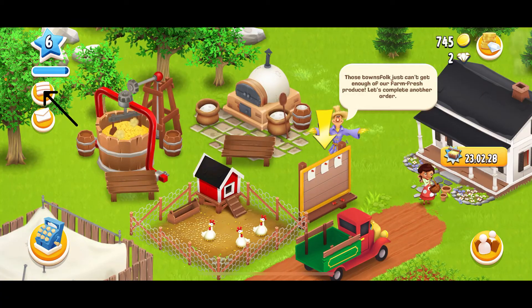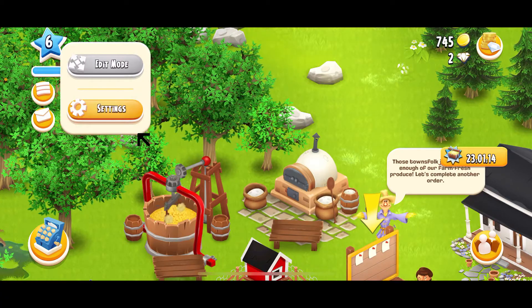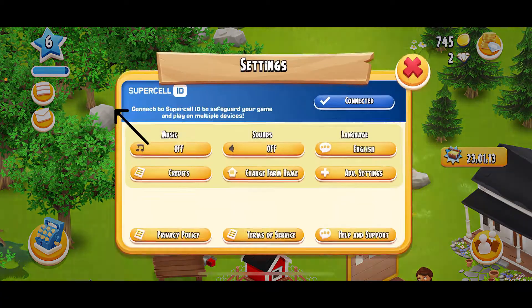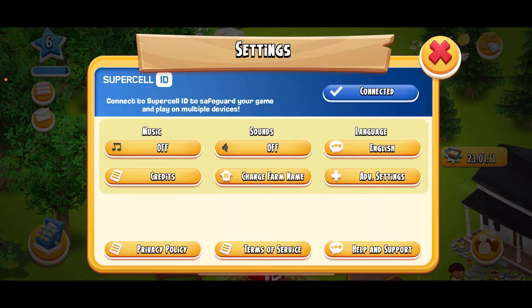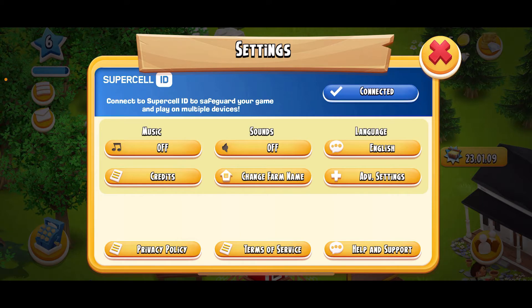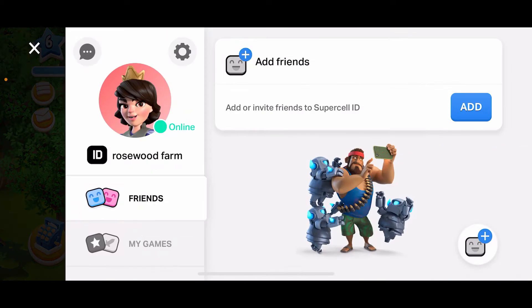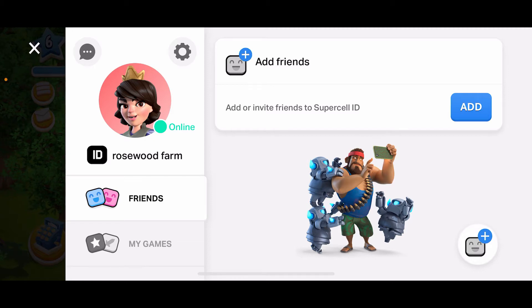In the pop-up, tap on Settings. Under the Settings menu, tap the Connected button right next to Supercell ID. You'll be able to see your name of the farm and then your profile picture.